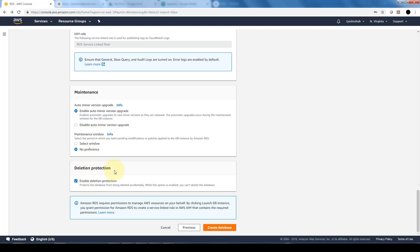And then finally, deletion protection, very similar to our EC2 instances. When it's provisioned, we can have deletion protection to make it a little bit more difficult to delete our databases. We have to specifically go in and disable deletion protection and then delete it if we are going to be deleting it.